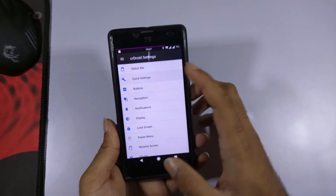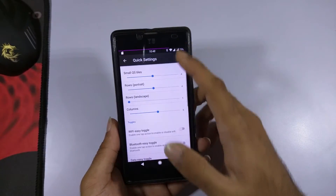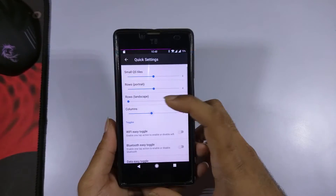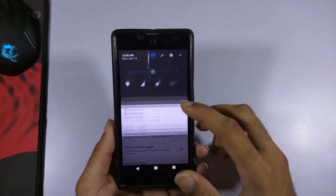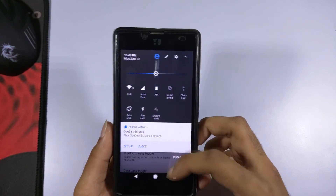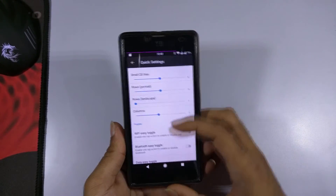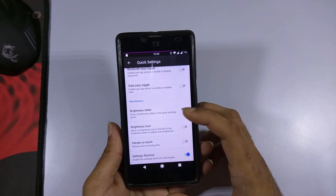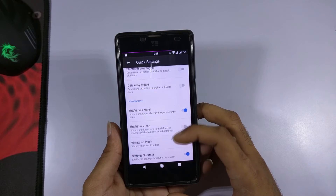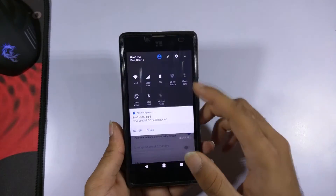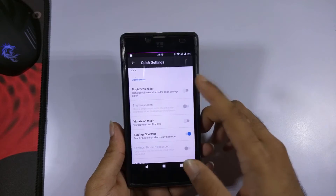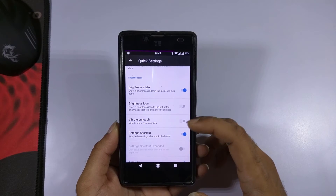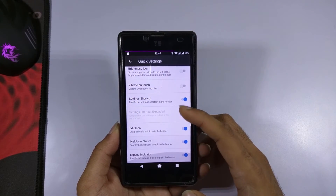In the quick settings, you can customize how many rows or columns you want. As you can see, the appearance of the quick settings has changed and you can customize it as per your requirements. There are also easy Wi-Fi toggle, easy Bluetooth toggle, and easy data toggle options. There's also an option to enable or disable the brightness slider — disabling it will remove it from the quick settings. Many features are available in the quick settings section.